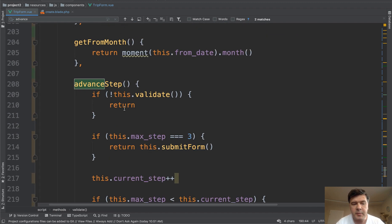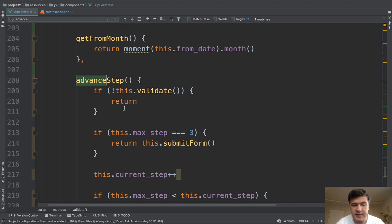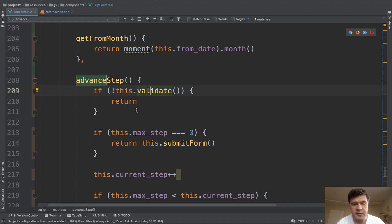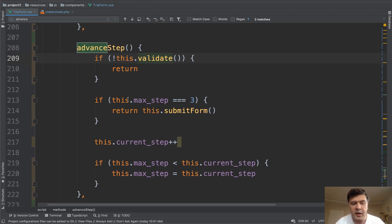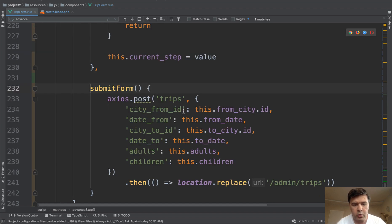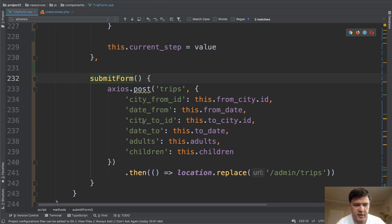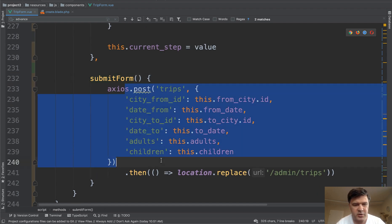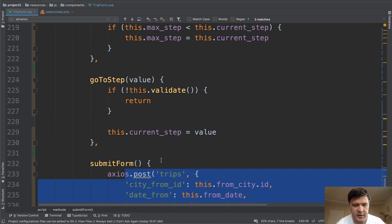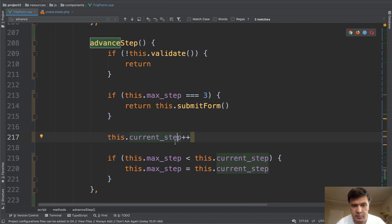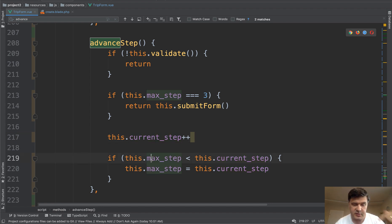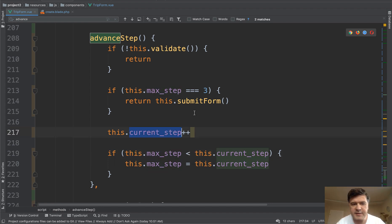So let's get back to our advanced step. So if the data is not validated, we don't do anything. So if someone clicks next, but the data is not valid, then we do nothing. But if the data is valid, then if max step is three, then we submit the form. Submit form is just Axios post with all that data. We don't really care about that. Let's get back. Advanced step increases the current step variable. And then if max step is lower than that, it increases max step as well. And that's it.